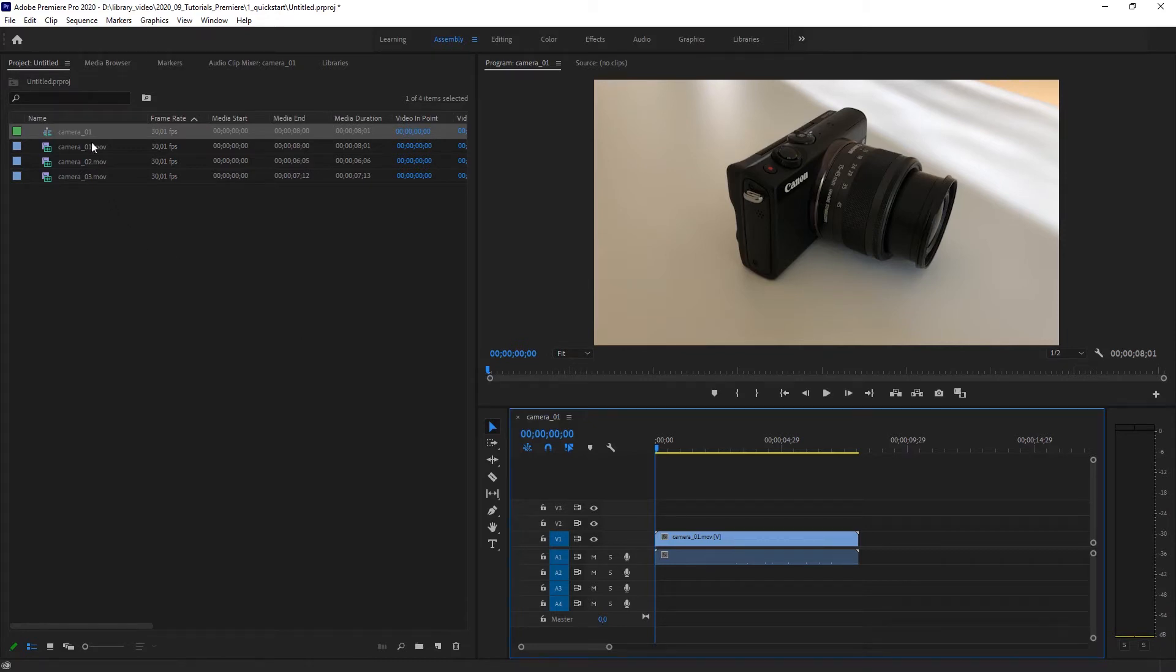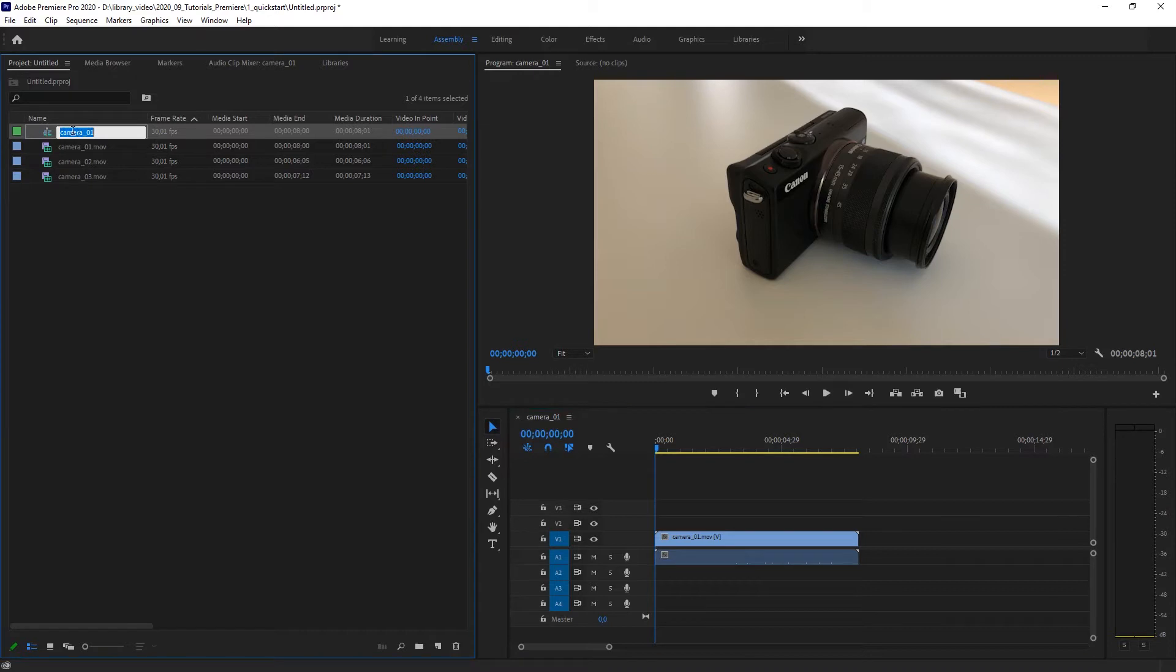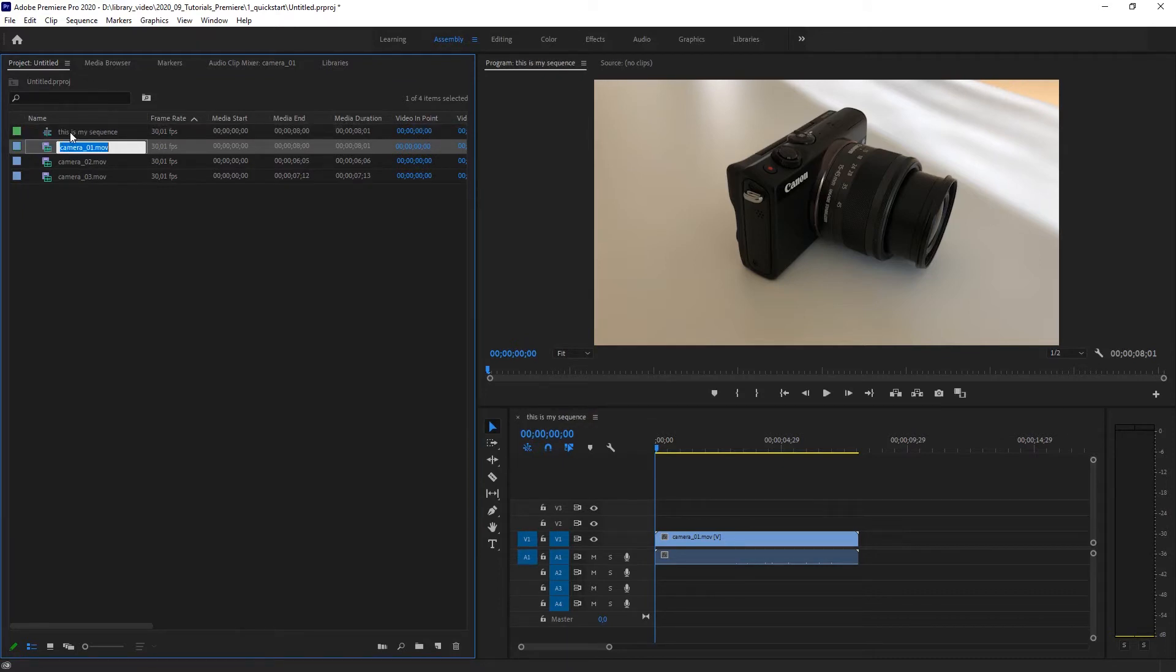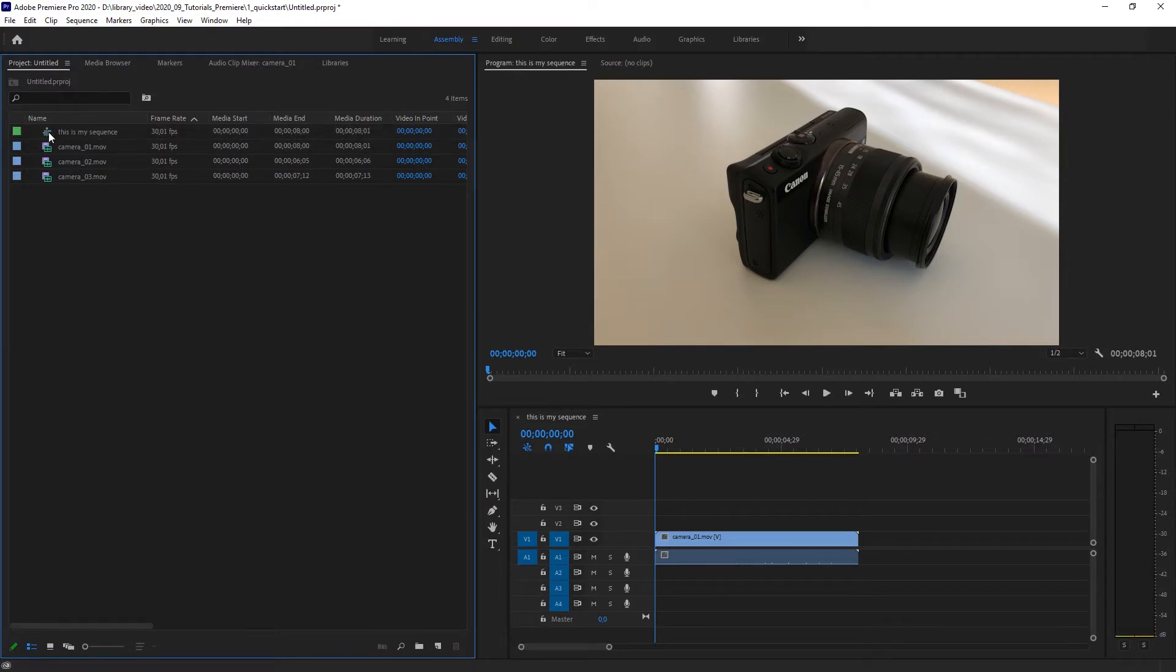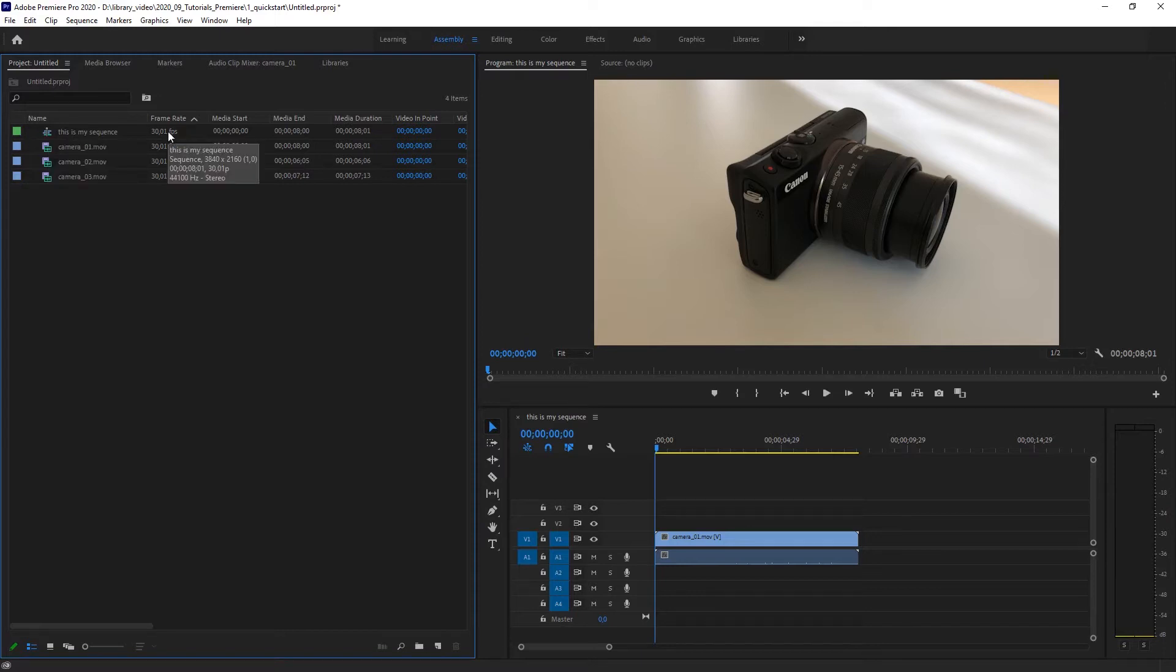And in the new sequence the clip that you used to drag on it has been already included. So right now we have not only three clips here in my project window but four. The one that's called camera one is my sequence. So I'm going to rename it by clicking on it and call it this is my sequence. Just to make sure to see the difference. Those are my video clips and this is my sequence. It has a different icon, it has a different color.